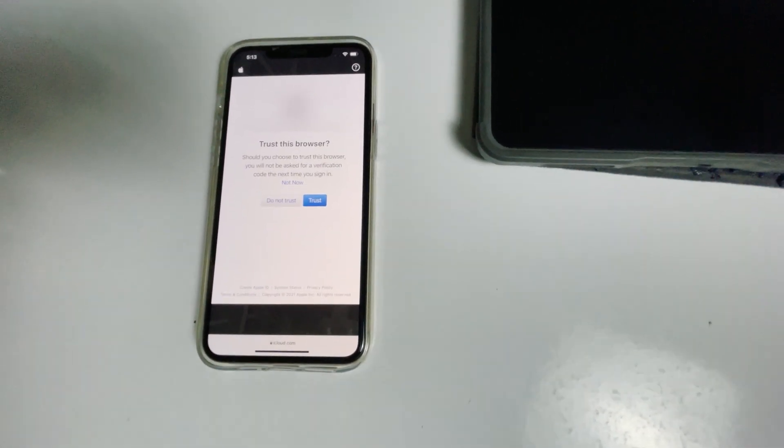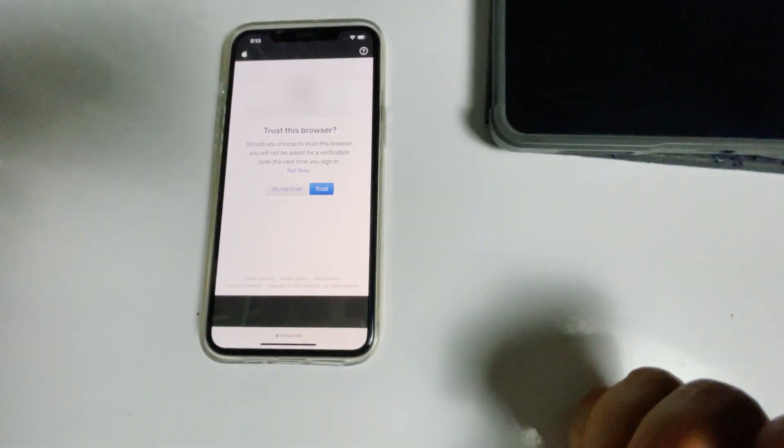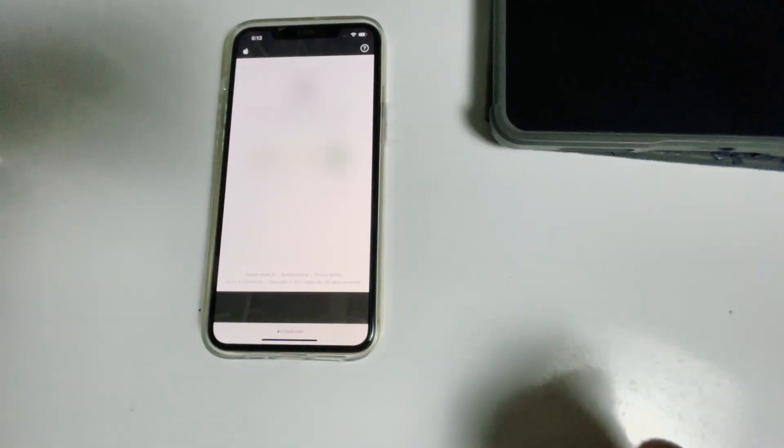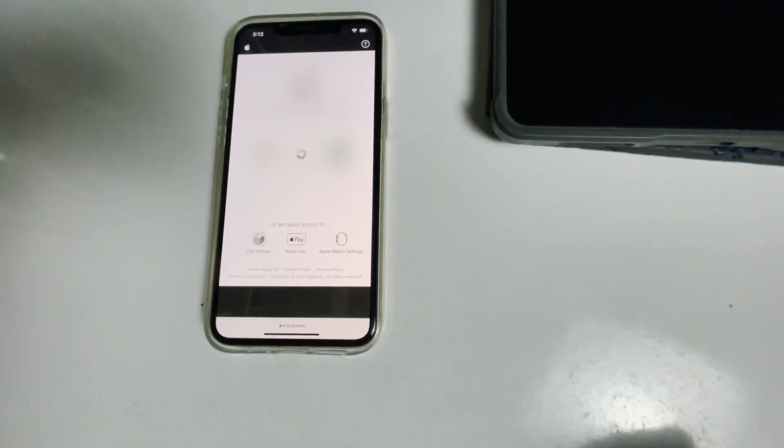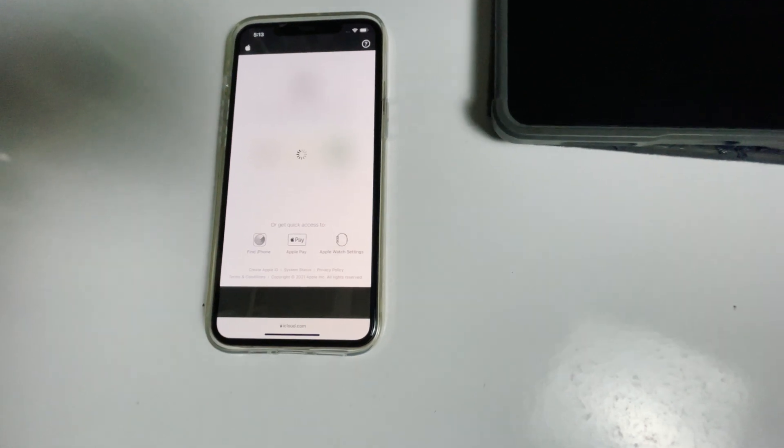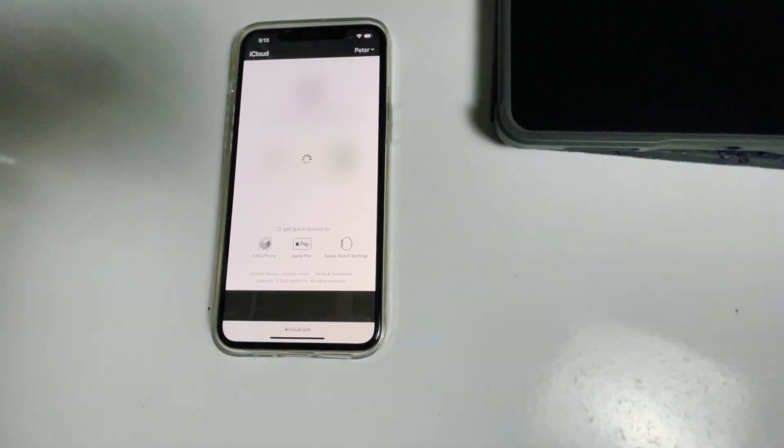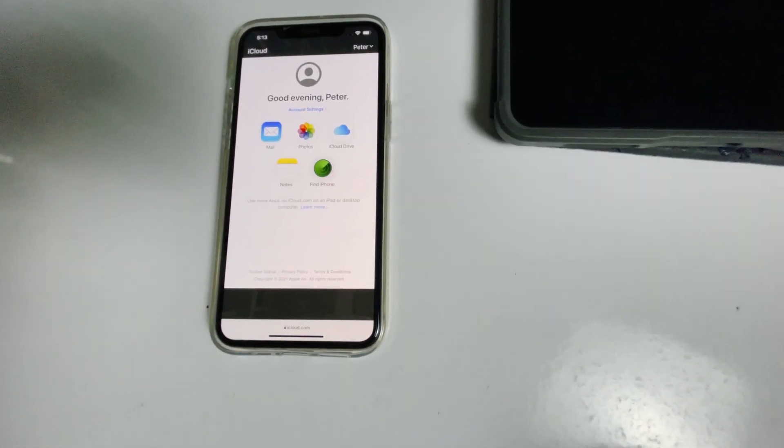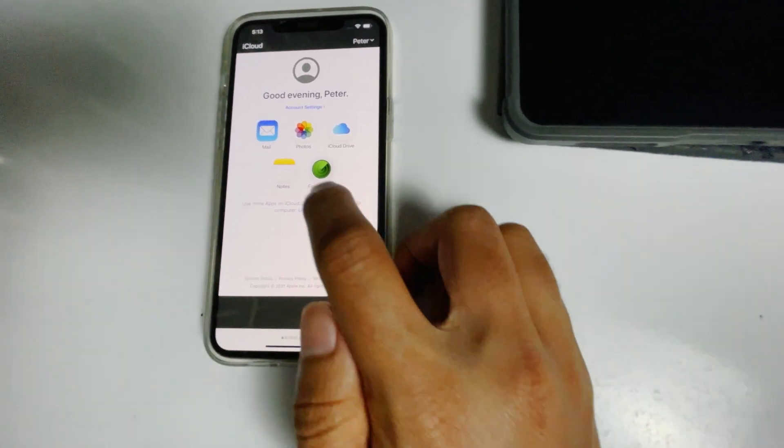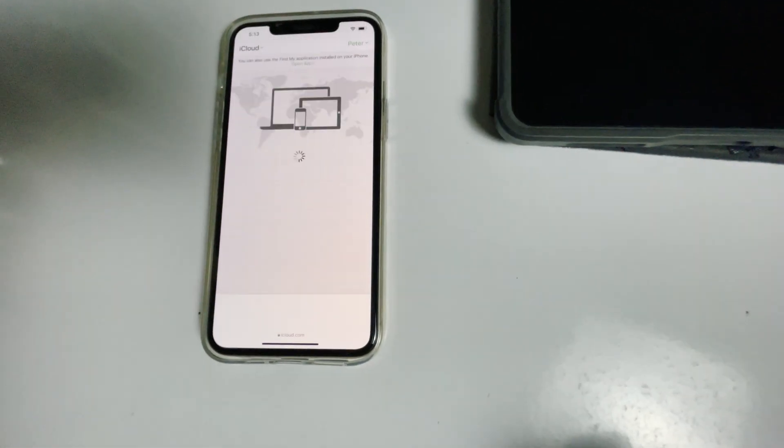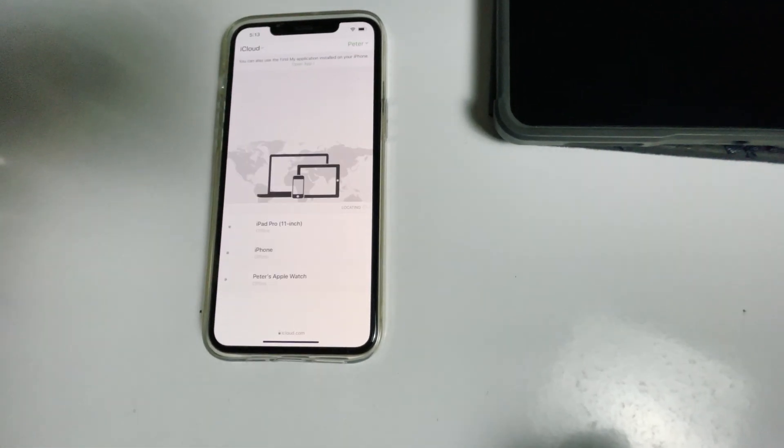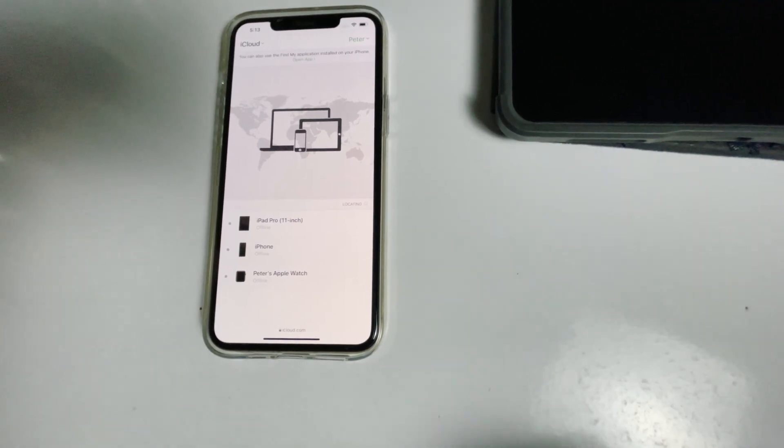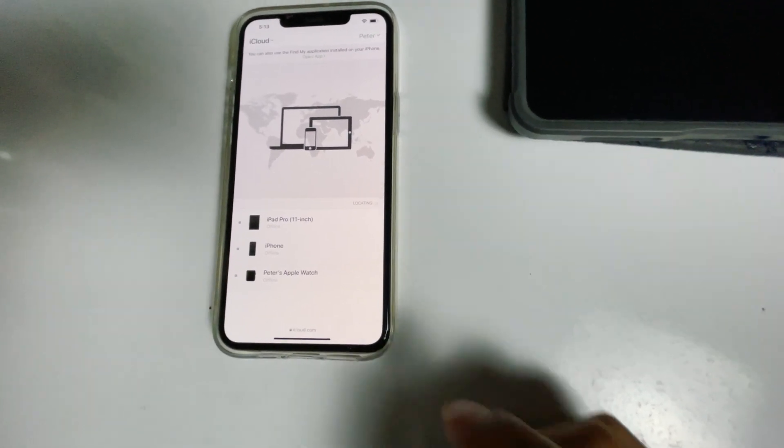Tap on trust. Then tap on Find iPhone. Here are the devices. Now select the disabled iPad from the list.